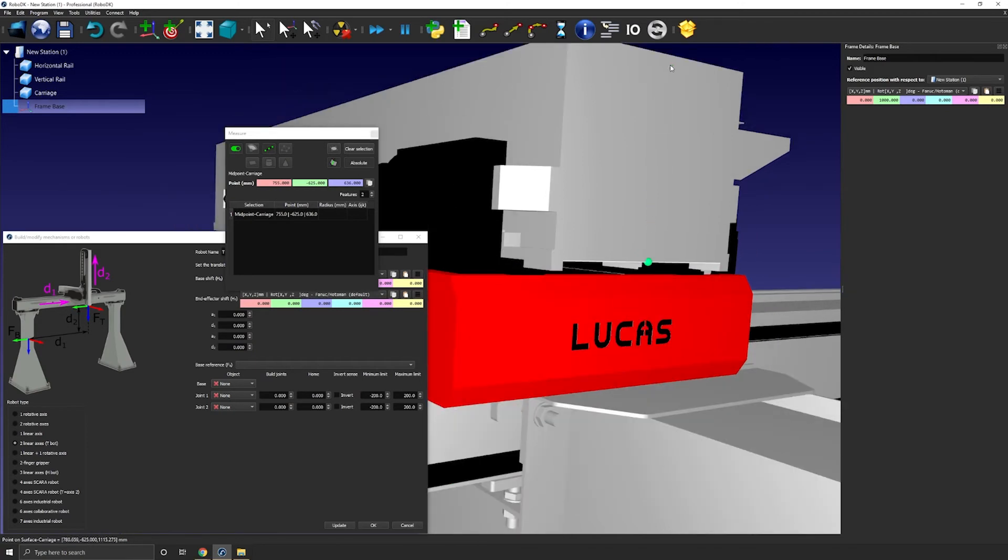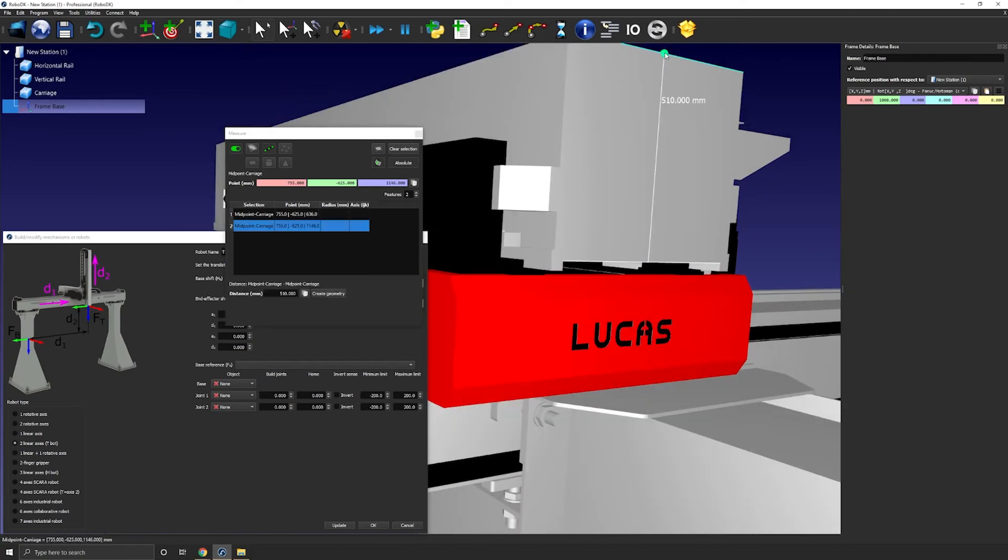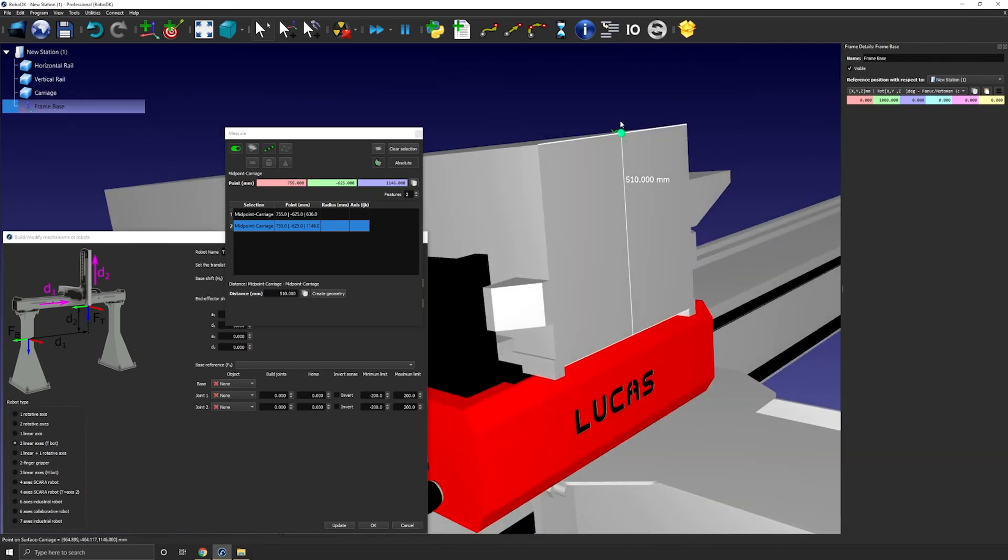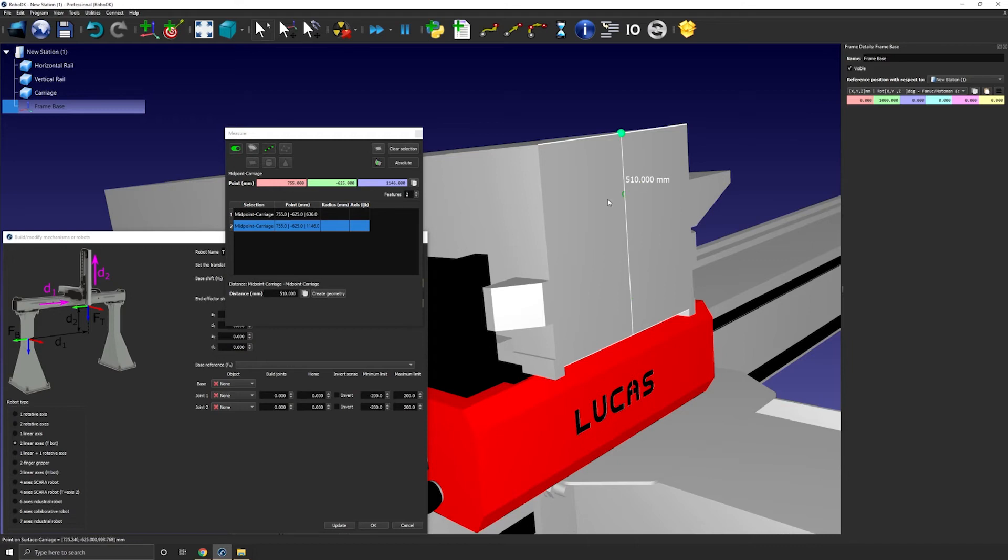Then I will do the same with this edge here. So if I select the center point here, it will then give me the distance between these two lines. In that current state, it's not very useful, but what you can now do is select create geometry. That will create a line between these two points.